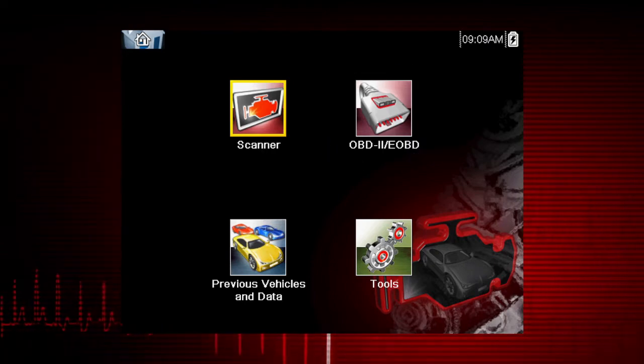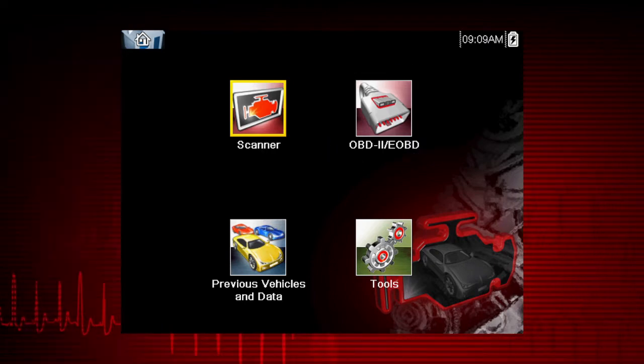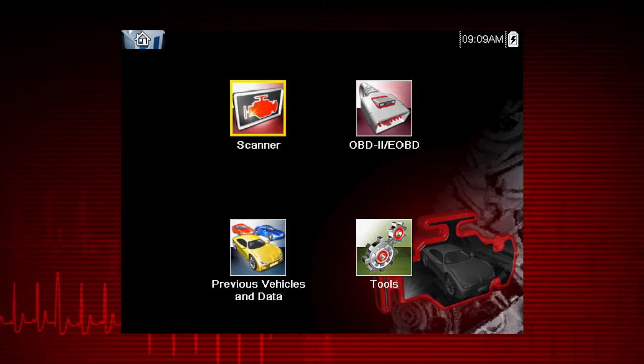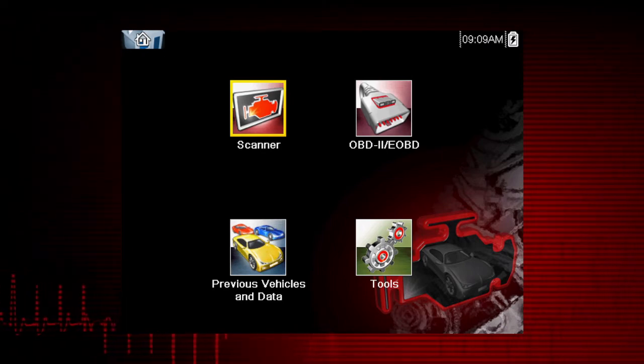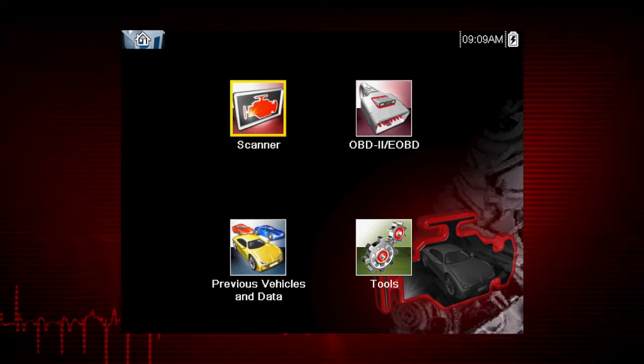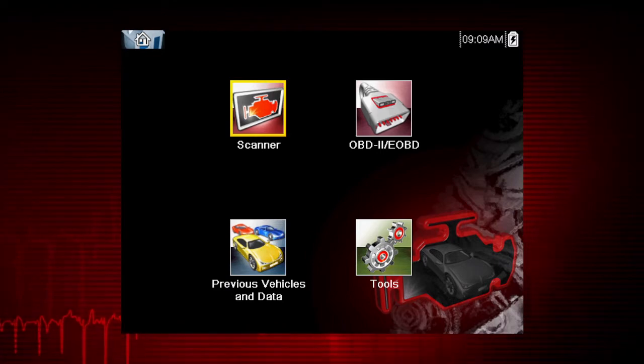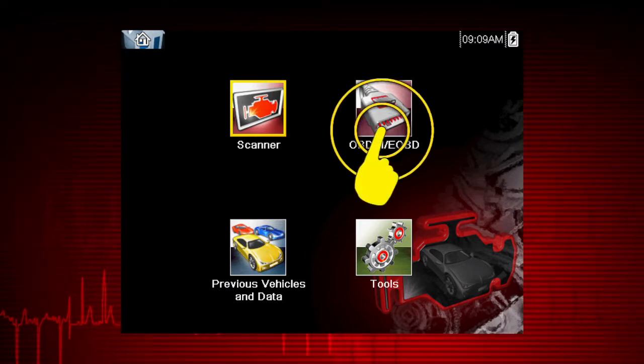All service modes are not supported by all vehicles, so the available menu selections will vary. Note, some vehicles do not support all 10 modes, so results will vary.